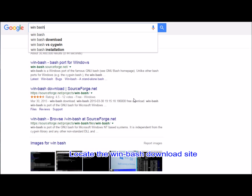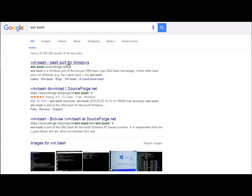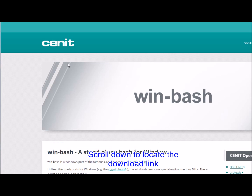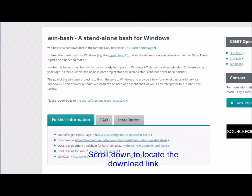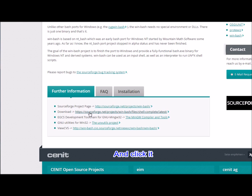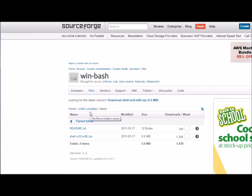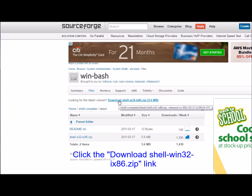Locate the WinBash download site. Scroll down to locate the download link and click it. Click the 'download shell Win32 i686.zip' link.